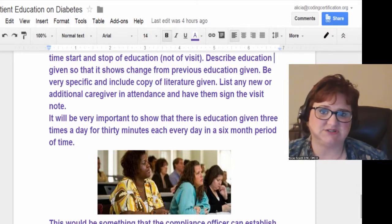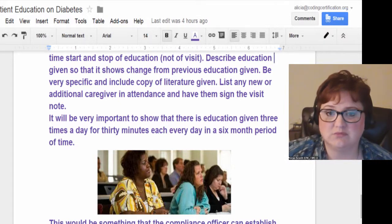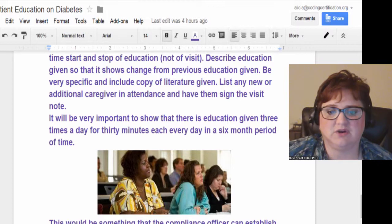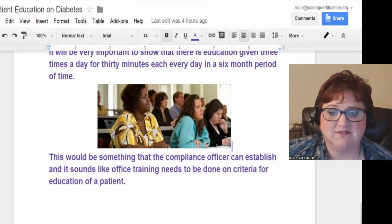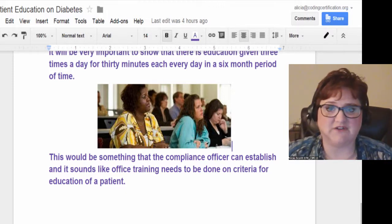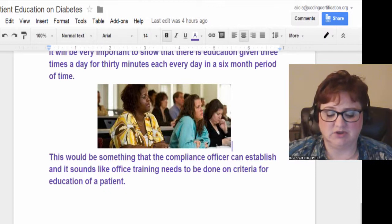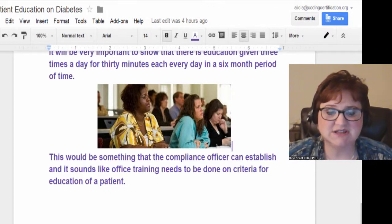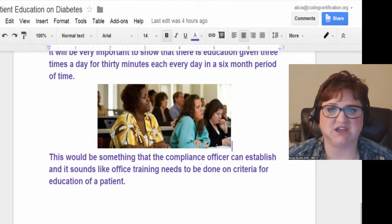You can even write down the questions the patient or parent had — that would justify going to 30 minutes or beyond. Really, this is something a compliance officer needs to establish in an office. They come in, train the office staff and clinicians, and make sure you have that kind of documentation notebook for education.